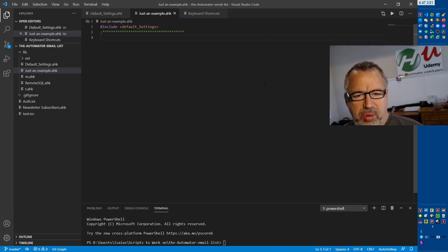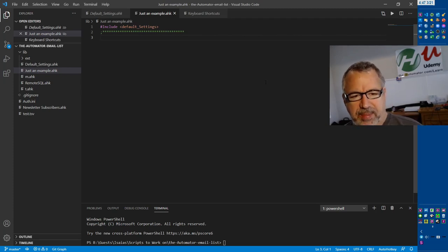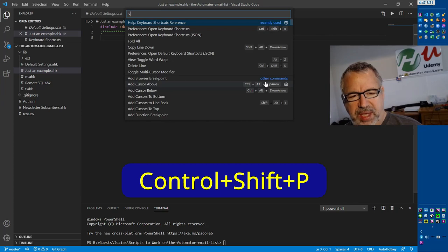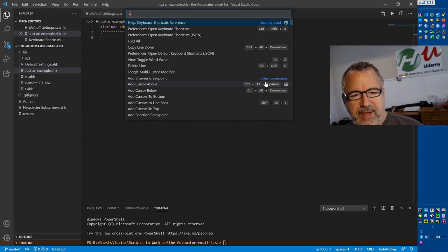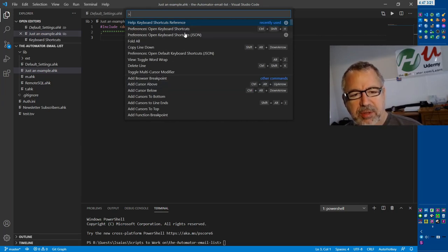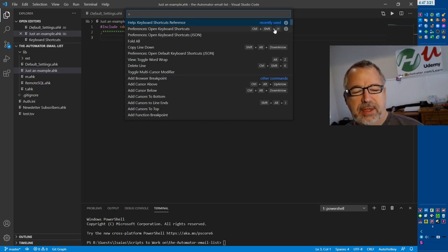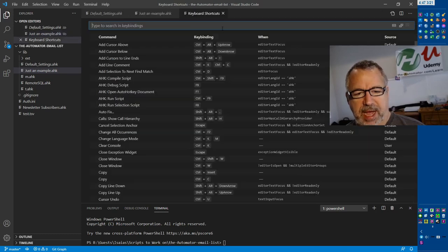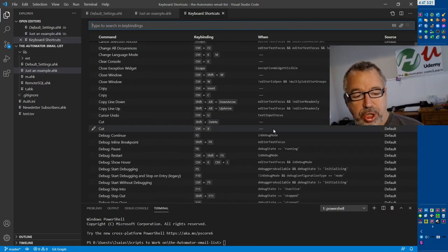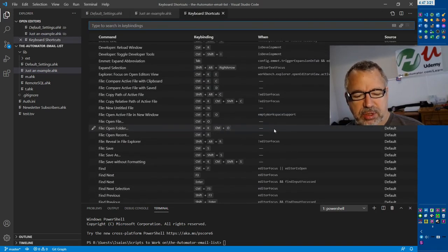Now, pulling up the hotkeys is kind of a pain. You can hit Control-Shift-P and type keyboard. See, I have help keyboard in my history here because I was doing it, which is very nice. But this preferences - now Control-Shift-H is not the default one, I have assigned that - but this will get you in here and you can look at all of these, which is great.